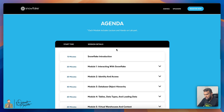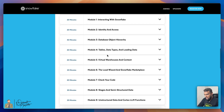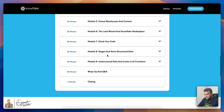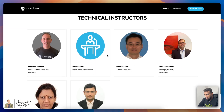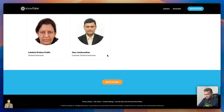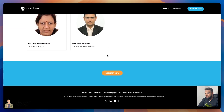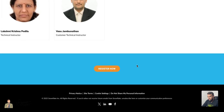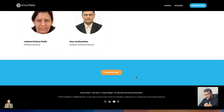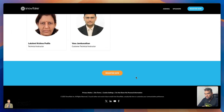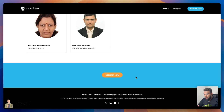If you observe this carefully, there are nine different modules and they've broken it down really, really well. These are being instructed by Snowflake professionals. You can just click on Register Now and you will be redirected to provide all the details like your email and everything required to sign up for this Ascent program.